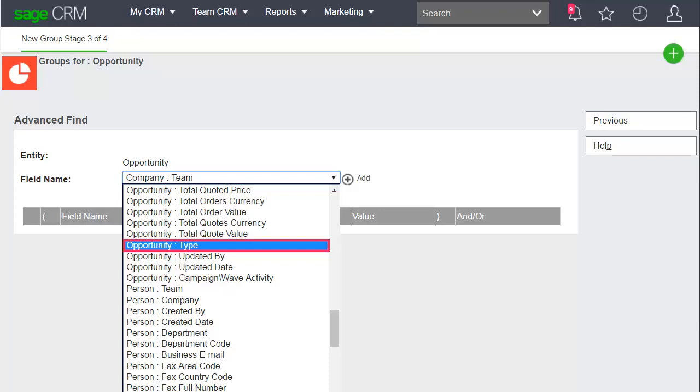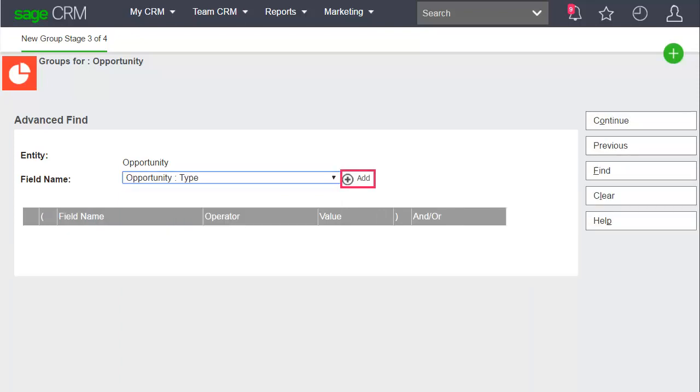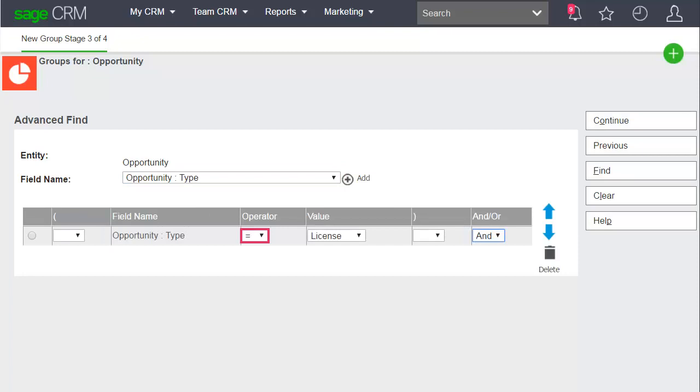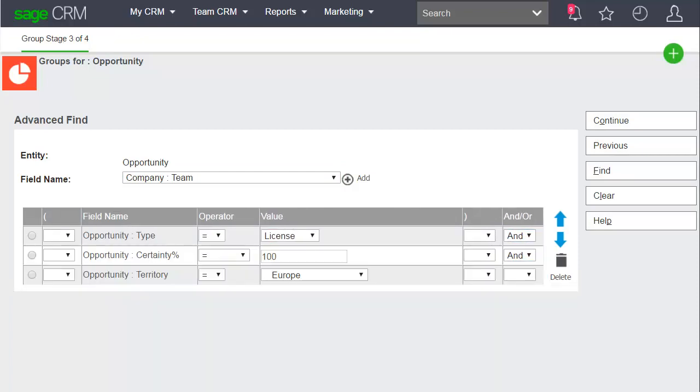Then choose the first field in your search criteria and click Add. Choose the operators, values, and/or clauses for the field. Repeat these steps to add the remaining fields to the search.